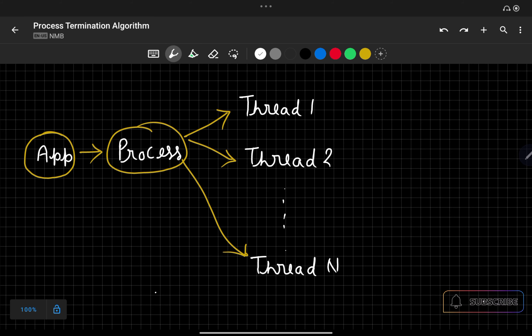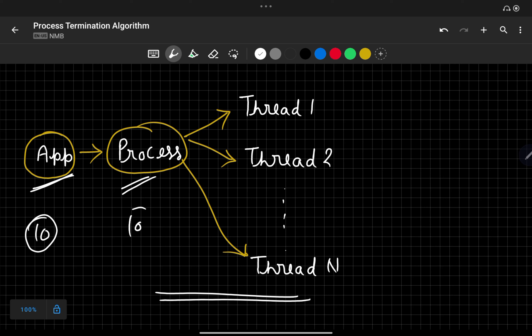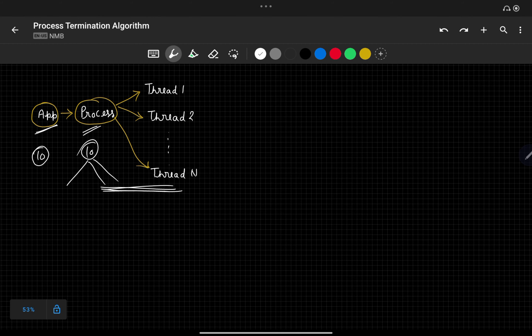So we have understood that one application will have one process, and this process can have multiple threads. This is the truth for every Android application. Now if we have multiple applications, multiple processes will be there. Let's say we have 10 applications — 10 processes will be created. These 10 processes can have multiple threads. But in our Android device, memory is limited, so Android OS may want to terminate some of the running processes — that means killing some running applications.